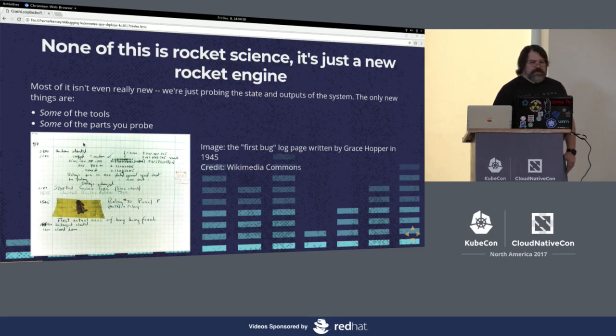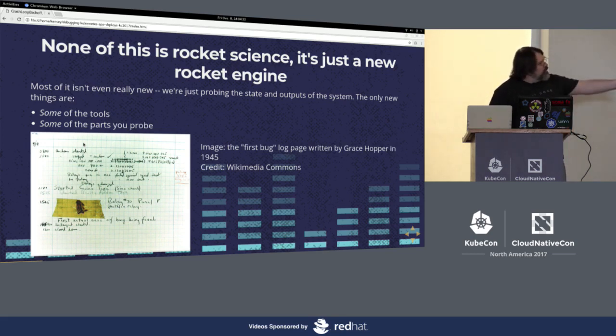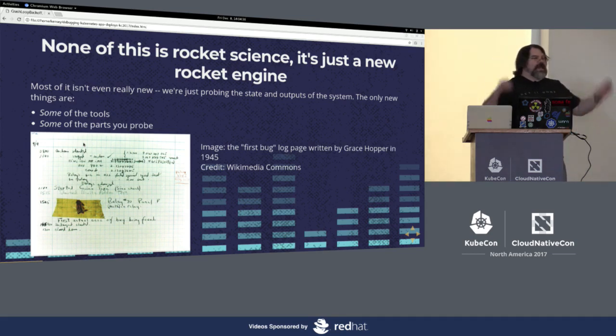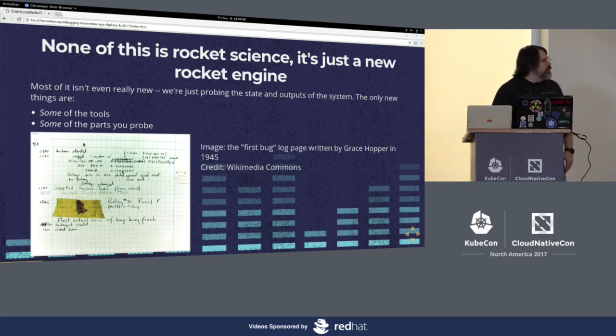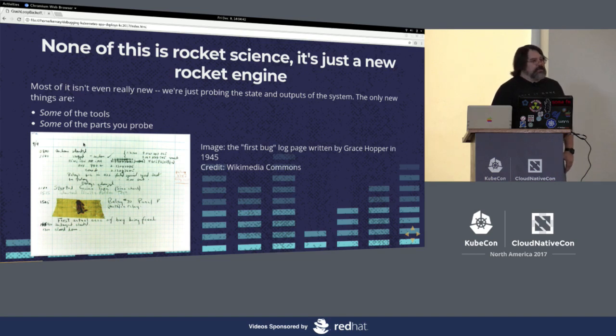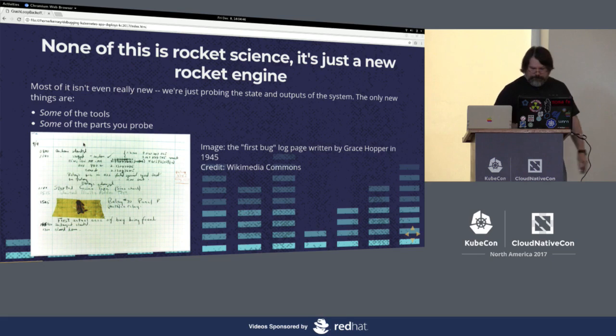The general idea is the same as it's always been, right on back to if anybody's seen this image before, this is the quote unquote first actual computer bug. They had a mainframe that was going wrong and they basically interrogated the system, examined its outputs, and successfully debugged it.